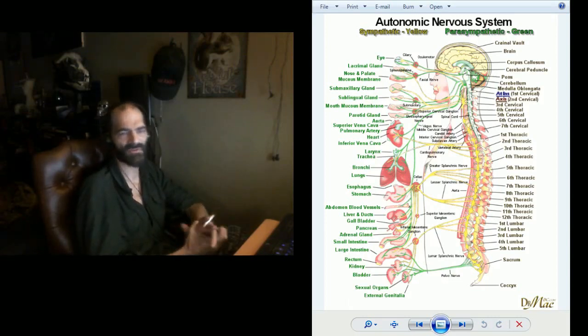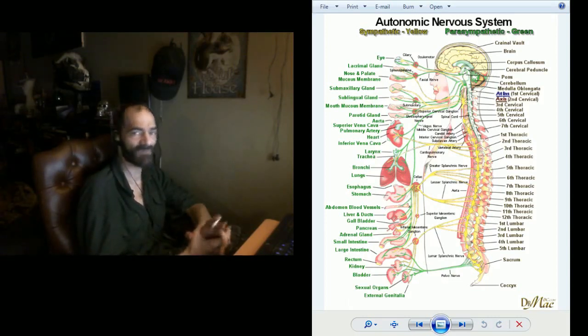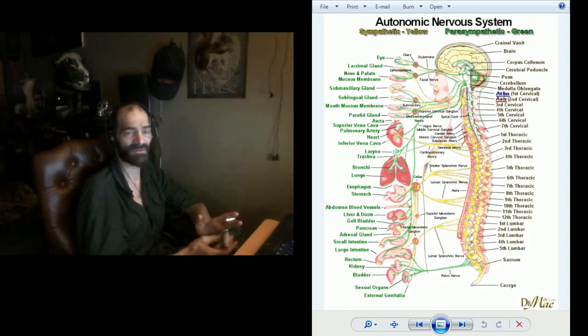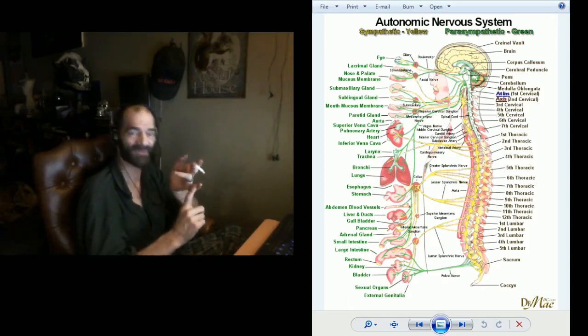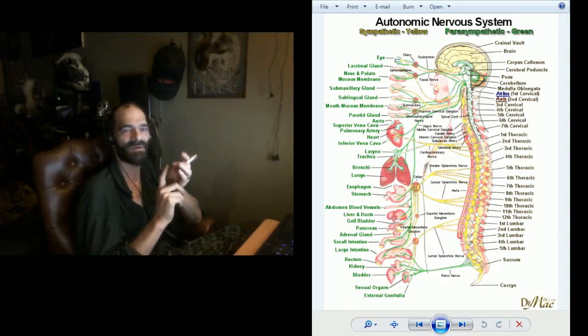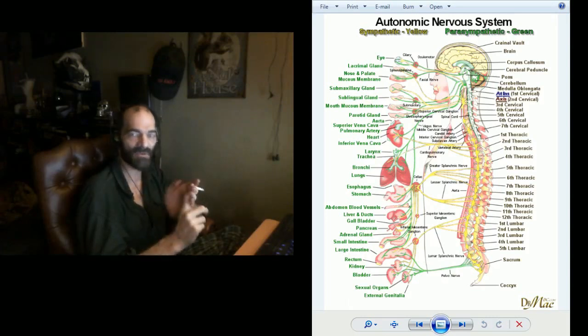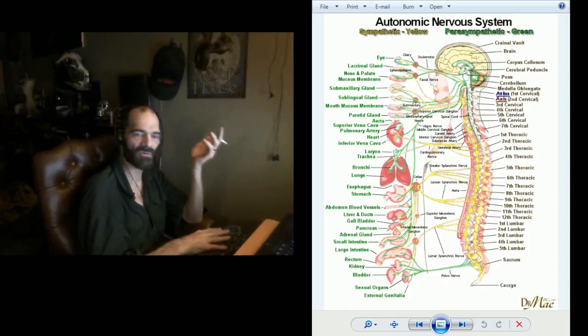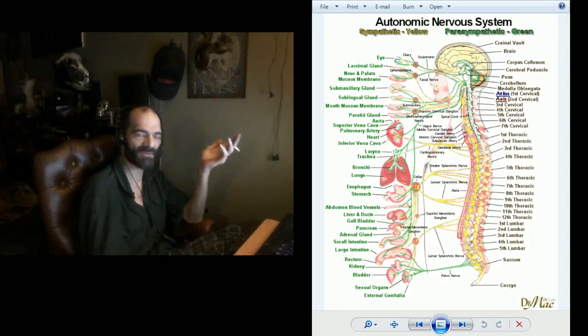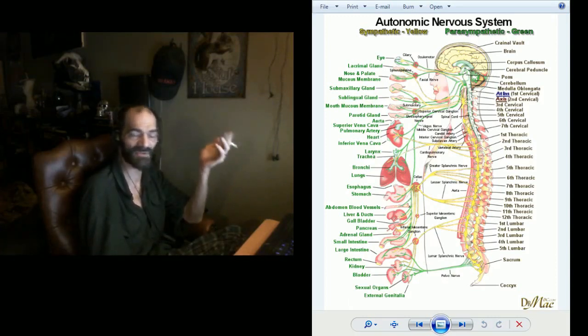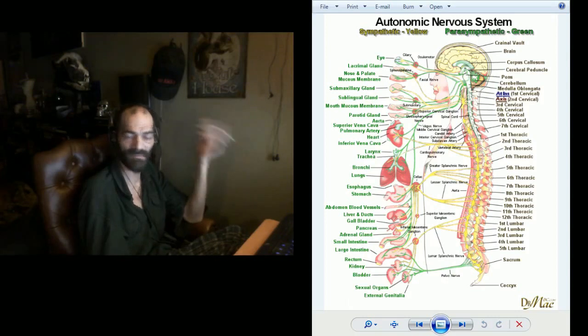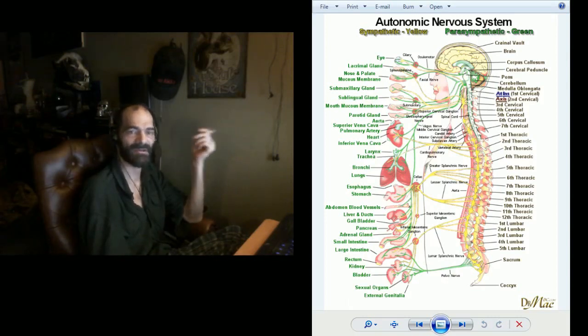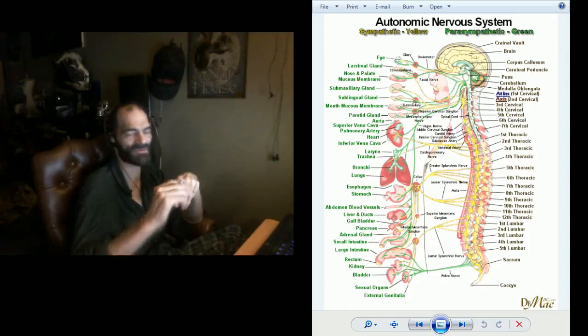One thing that's very much worth note in terms of vagus nerve stimulation: there are a few ways to do it, and some of these ways do involve exercise, meditation, and deep controlled breathing. Well, lo and behold, you take those, put them together, and you have varied practices of both meditation, yoga, some of the Buddhist practices. So they might have been on to something.